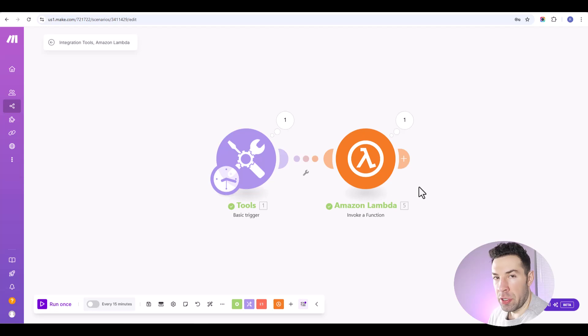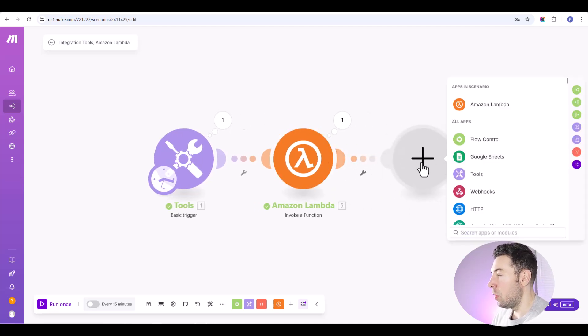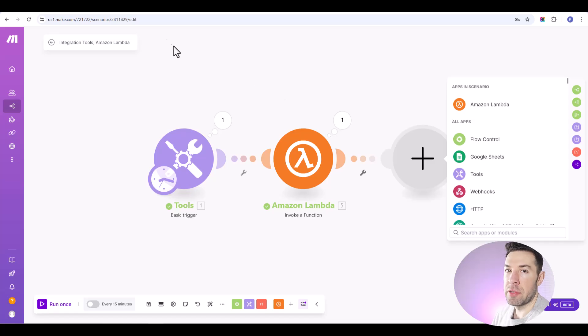And we've got the output from our Lambda function and correctly added those two together. And then if we wanted to, we could go on and add more modules and use these Lambda outputs as variables in our next module and so on. And it's as easy as that.